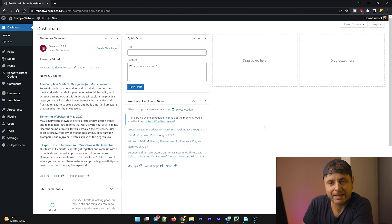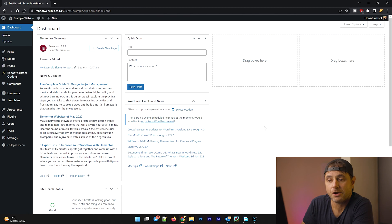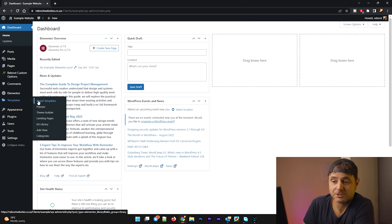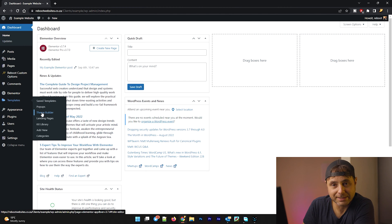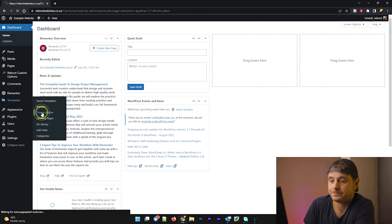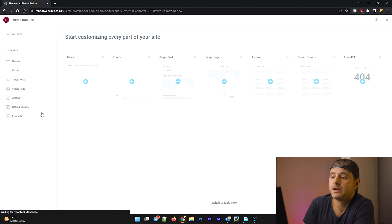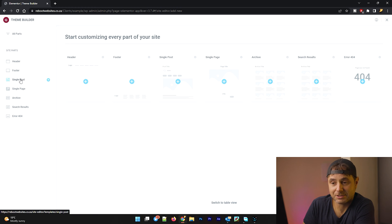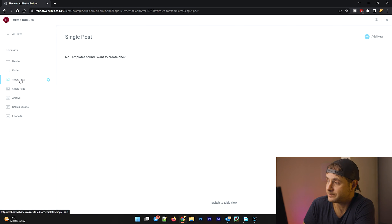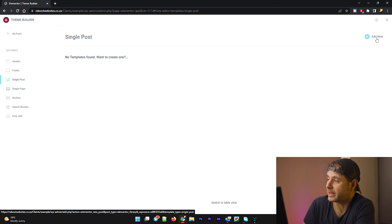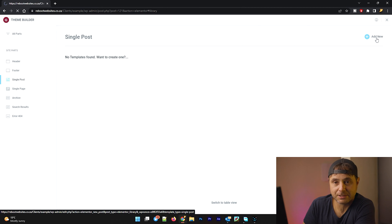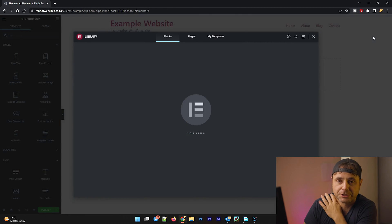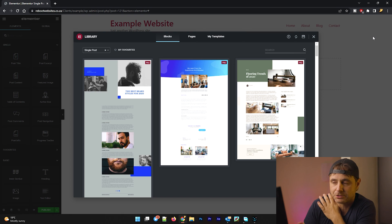So here in the back end of your WordPress website, we are going to go to templates. Now we can either go to save templates or theme builder. Either way is correct. I'm going to go into theme builder for this example. Once theme builder is loaded, we're going to go on the left hand side to single post. We'll click that. On the right hand side of the screen, you can see on the top there, it says add new. We're going to make a new template for our single posts, which is going to be our blog posts, obviously.